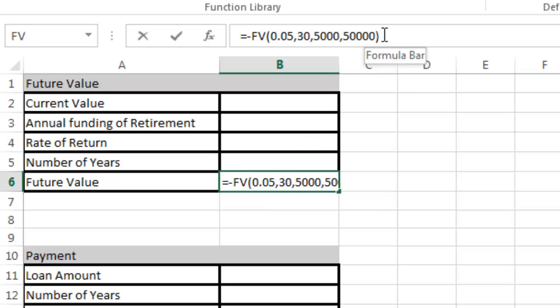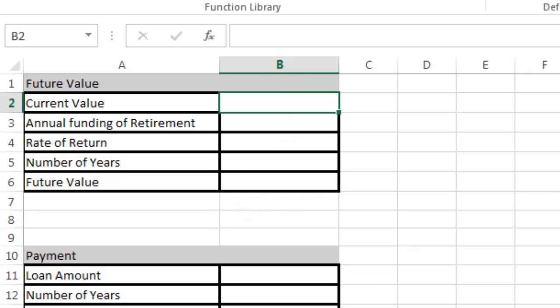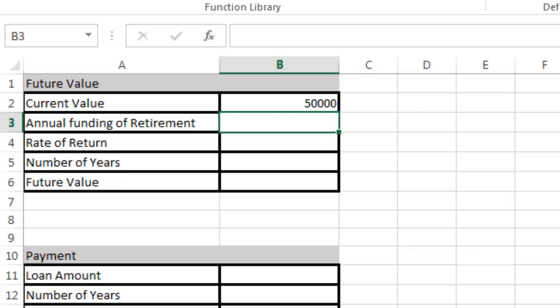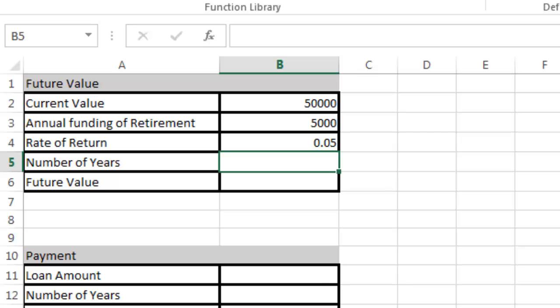Now I want to recreate this formula. I'm going to use these boxes. I'm going to put those same numbers into the table here. Current value: $50,000. Annual funding: we're going to invest $5,000 every year towards retirement. Then the rate of return: I'm going to put 5%, which is 0.05.